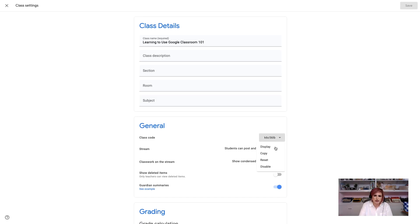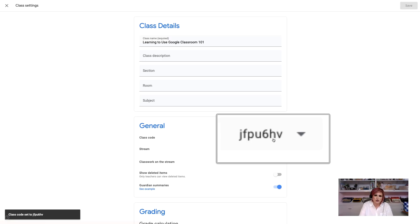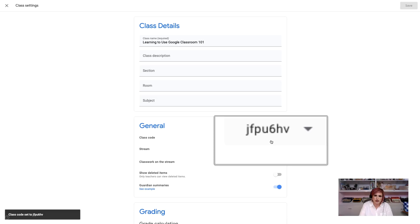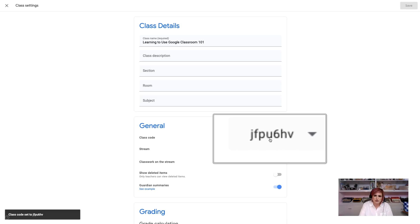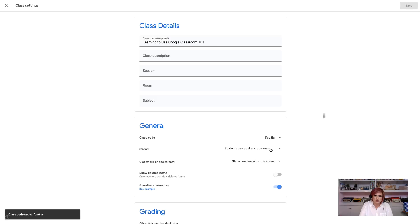So, here we go. Here's that class code. I'm going to go ahead and reset the class code, and the reason why is because it has an ambiguous character in it. I don't know whether that's an L or a 1 or an I. This is a much better class code. It has no ambiguous characters. I'm definitely going to be able to join this classroom.